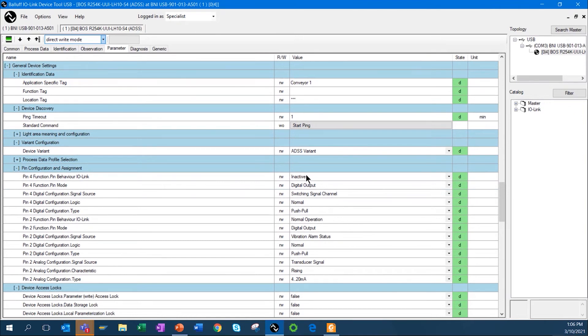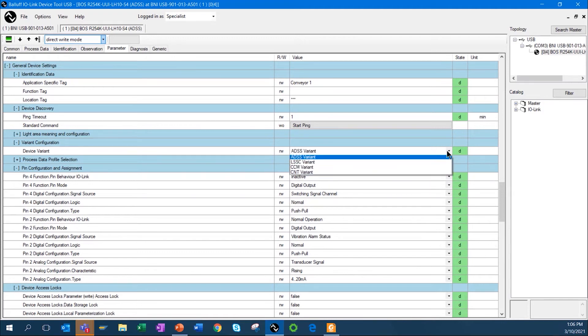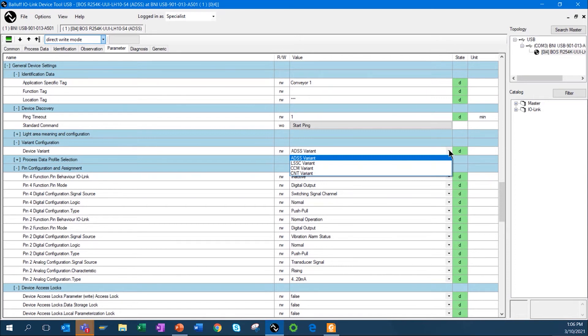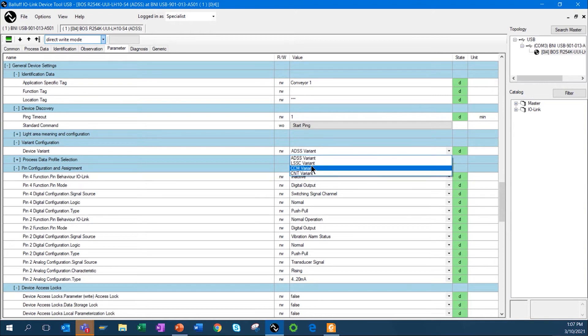The other interesting function with this sensor, a way that you can configure this sensor, is what we call device variant. With this, I can set the sensor up to what we call ADSS, and what this is, is it sets the sensor up as a standard sensor, one output. If I go to LSSC variant, I'm actually going to give the sensor the ability to have four outputs, so it's a four-channel sensor. With that, I can actually set up four individual outputs that I can look at internally, so you could use those in your function box, for instance. You also have the ability to have a thorough monitoring variant, and also the counting variant.